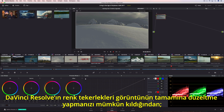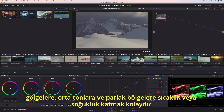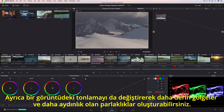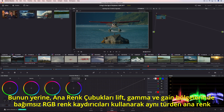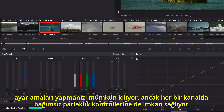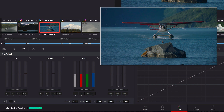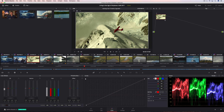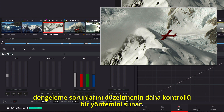DaVinci Resolve's color wheels let you make corrections to the entire image, so it's easy to add warmth or coolness to the shadows, midtones, or highlights. You can also modify the tonality in a shot, creating deeper shadows or brighter highlights. Alternately, the Primaries bars lets you make the same kinds of primary adjustments using independent RGB color sliders in Lift, Gamma, and Gain regions, but it also allows for independent luminance controls in each channel. Tint and temperature adjustments provide a more controlled method of correcting common warm, cool, or off-axis color balance issues.